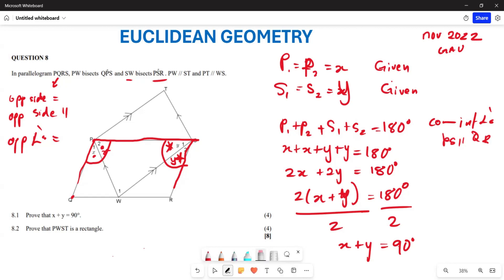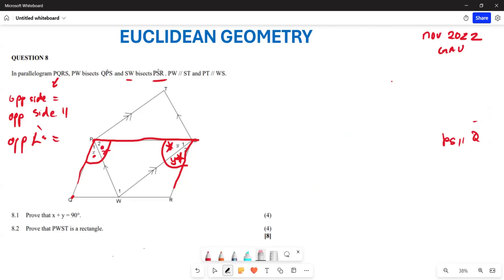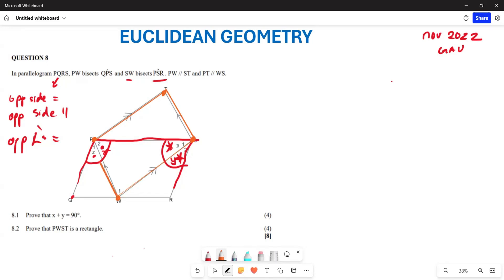Now let's look at question 8.2. They say prove that PWST is a rectangle. PWST is the orange-shaded shape formed by joining P, W, S, and T. From a rectangle, we know that the corner angles form 90 degrees, so let's find angle W1.